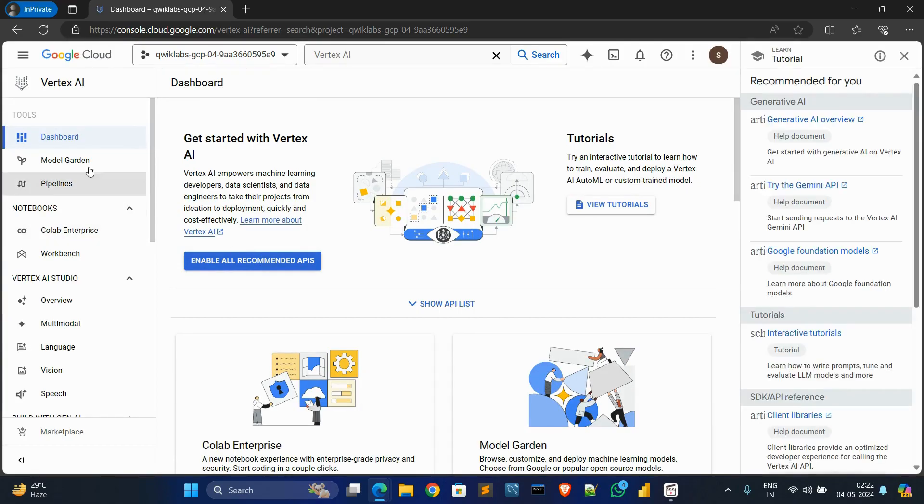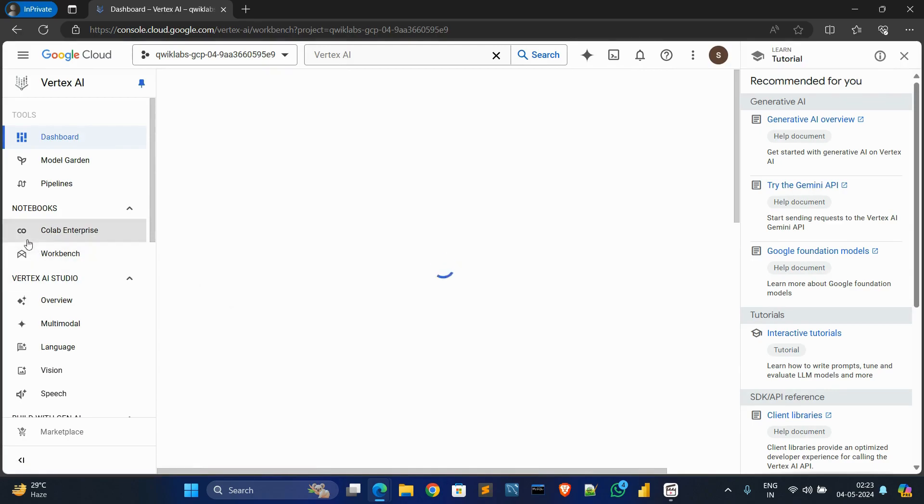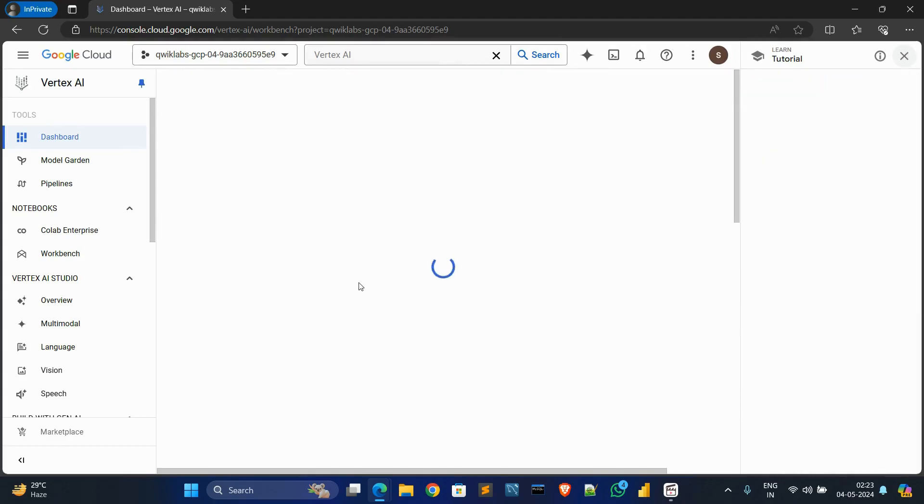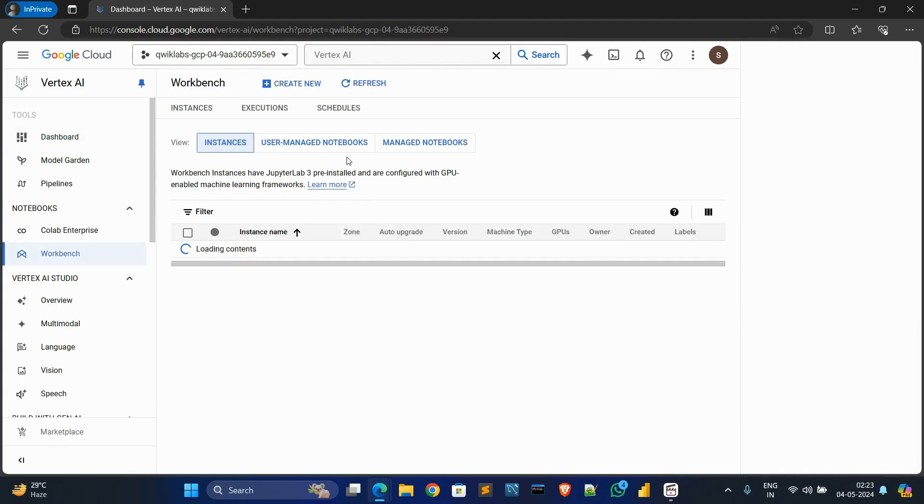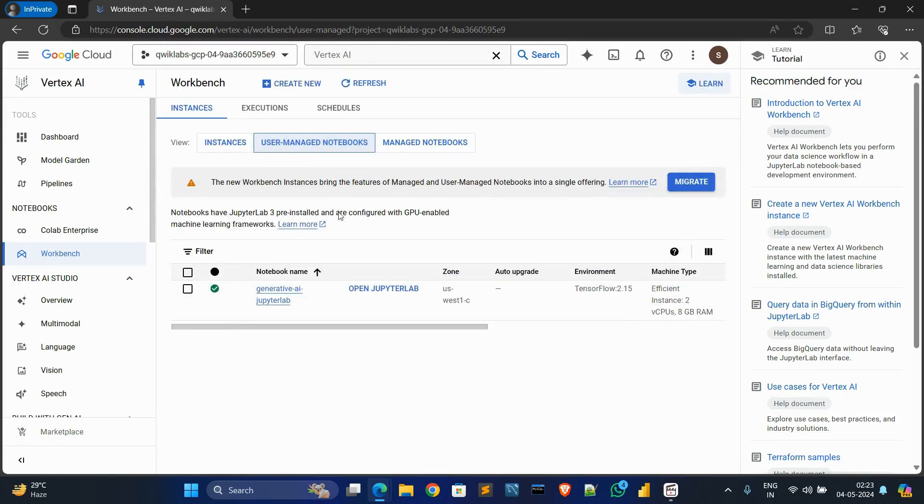Click on Workbench, then in the notebook section, click on user-managed notebooks, then click on JupyterLab.